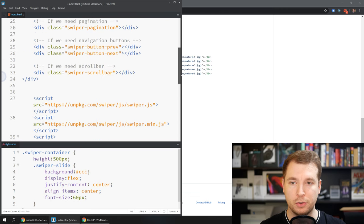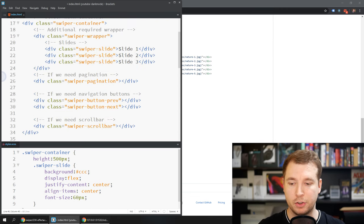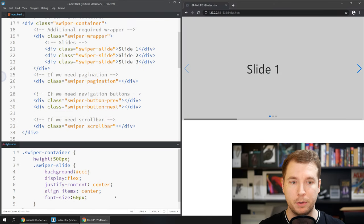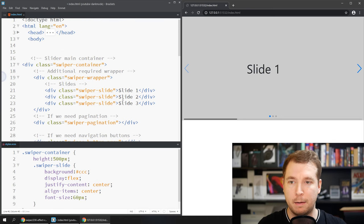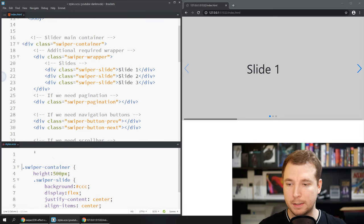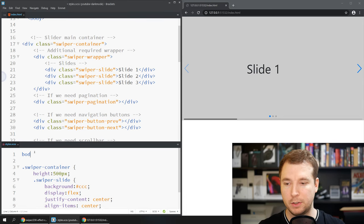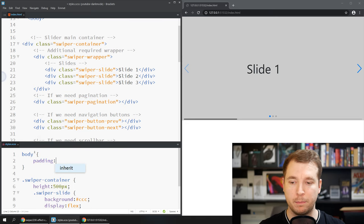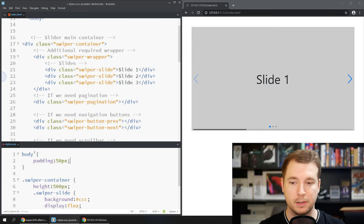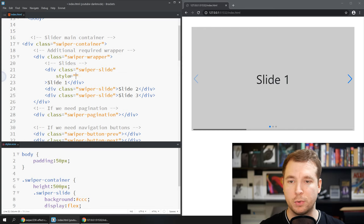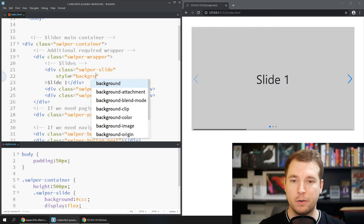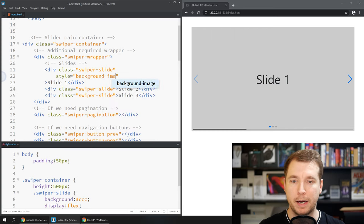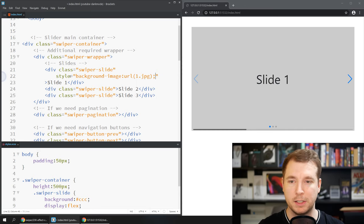What we're going to have to do is add a couple of images to our swiper so that we can actually see the slider happening in 3D. So what I'll start off by doing is creating a body here with some padding of maybe 50 pixels. Next up we'll pass in some images to each one of our slides so I've already got a background image that I set earlier which is 1.jpg, 2.jpg etc.